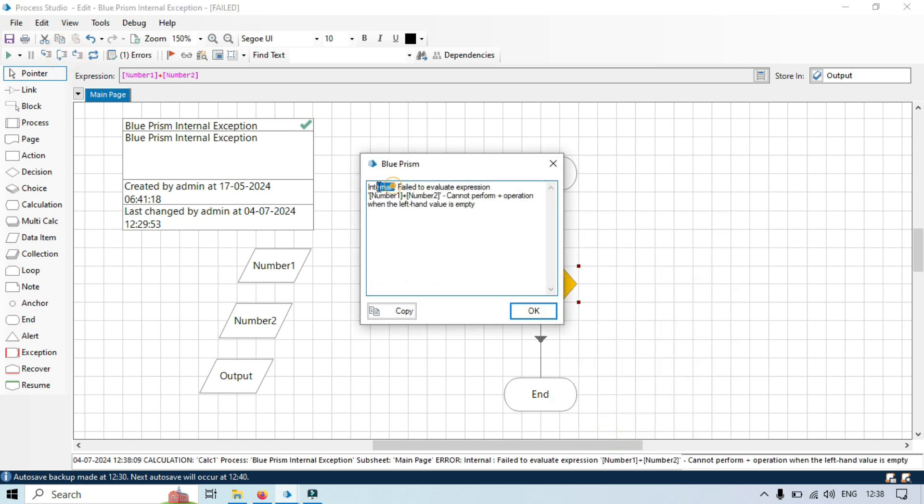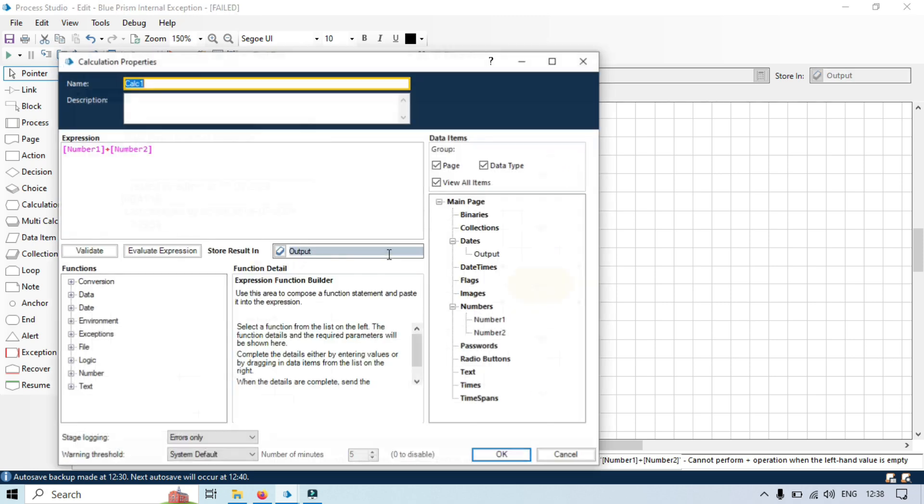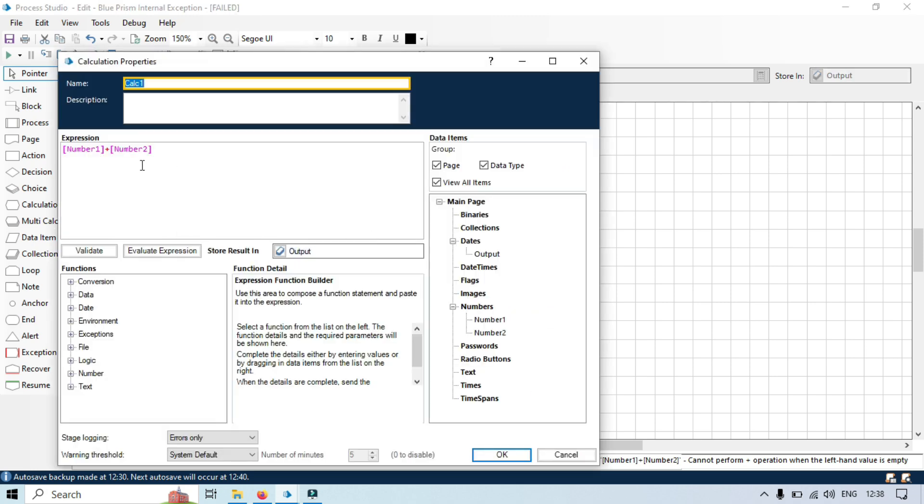Let's run this. So once you will run this, you will see here we are getting this internal error. Why did this happen? Because failed to evaluate the expressions: number one plus number two cannot perform plus addition operation when the left hand value is empty. So this is one internal exception. It says that we are going to add the value but data is blank, so data issue. Data is missing.